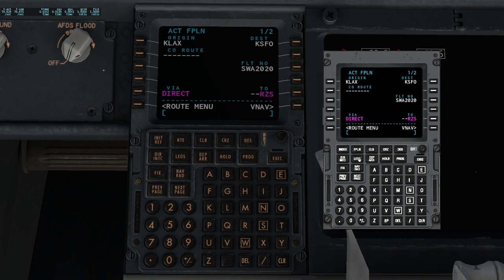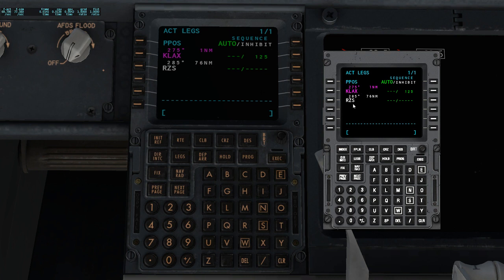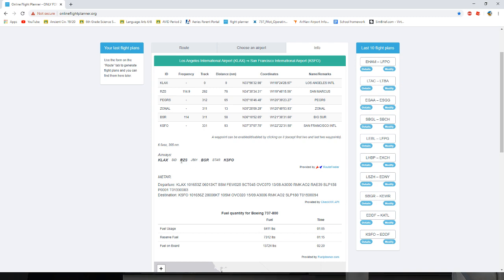Now head over to the Legs button. You'll see a page showing your departure KLAX, your SID RZS, and then the next waypoint. My next waypoint was BSR, so I need to put that in. This is just my arrival, so the FMC shows Los Angeles, then RZS, and now I need to enter BSR.